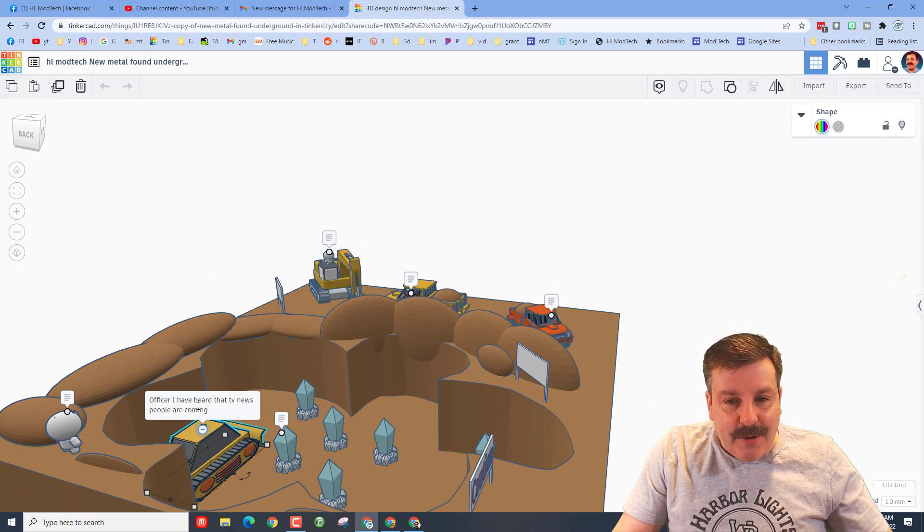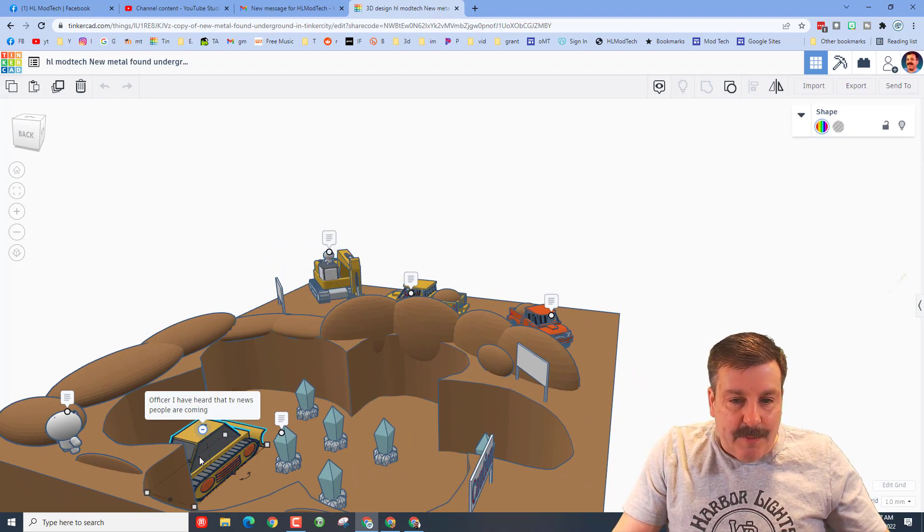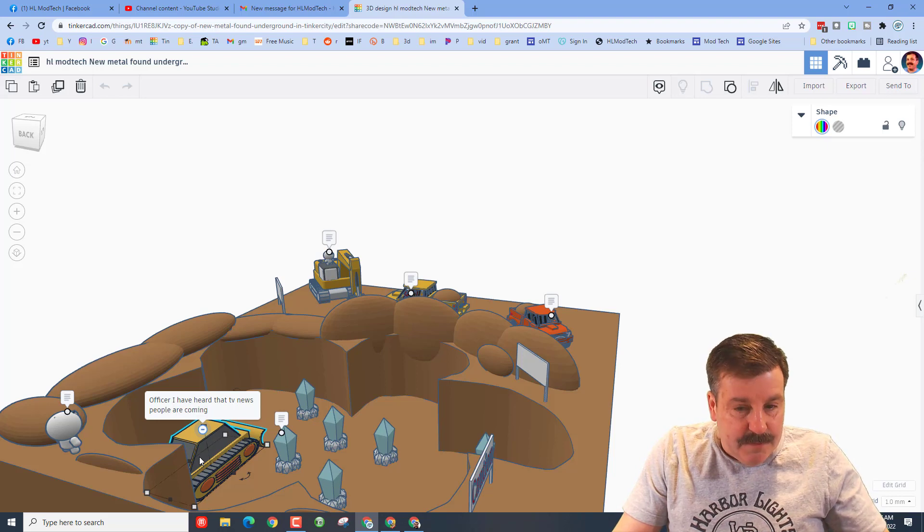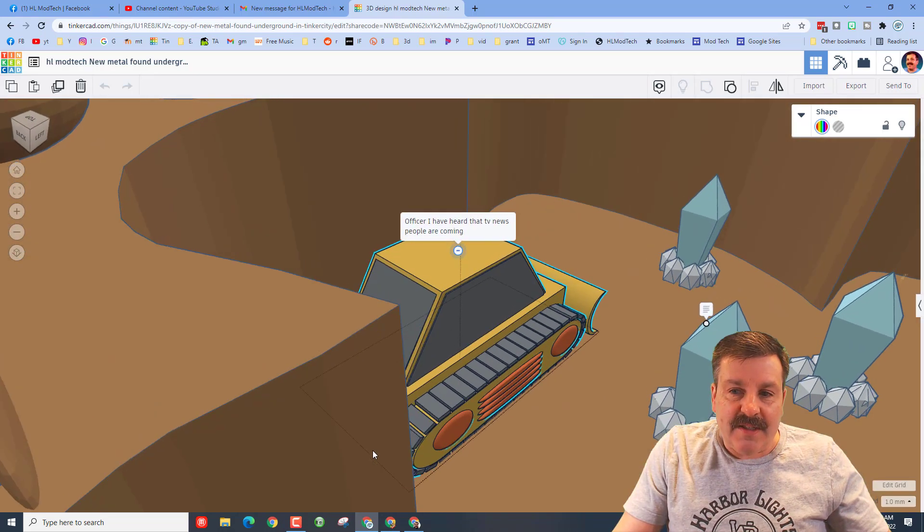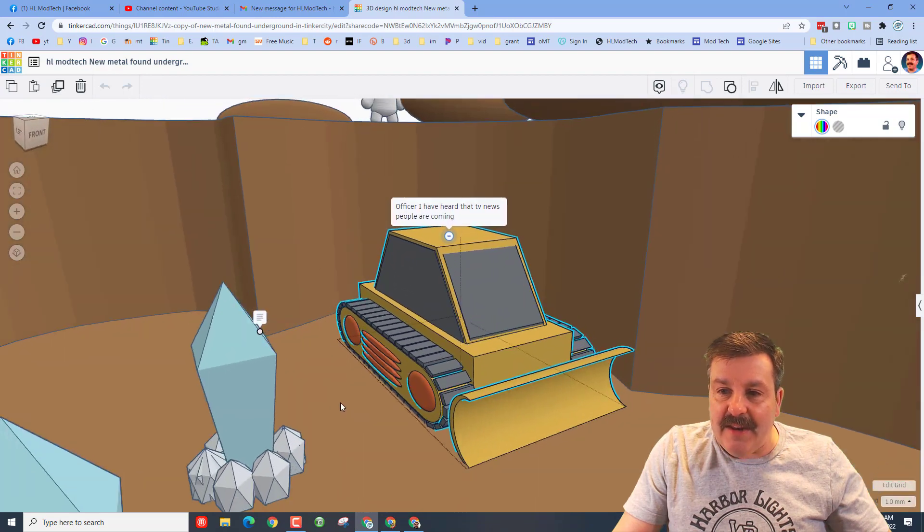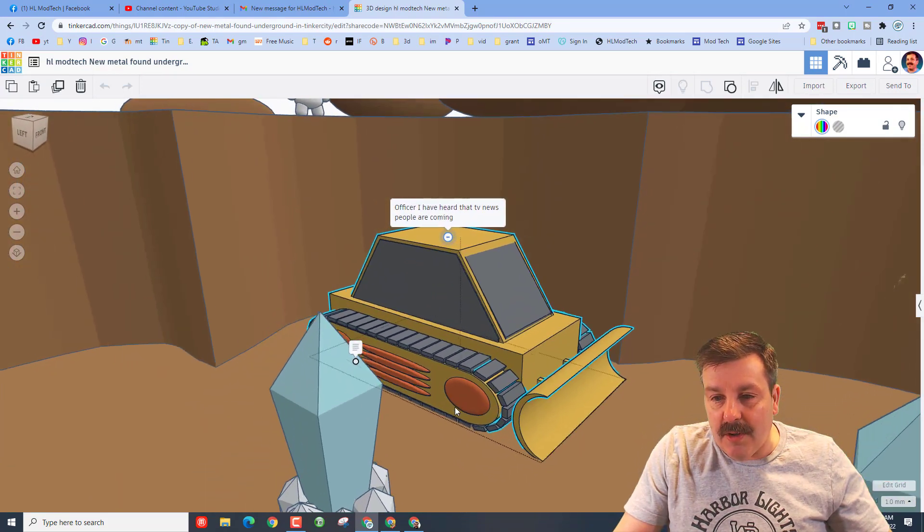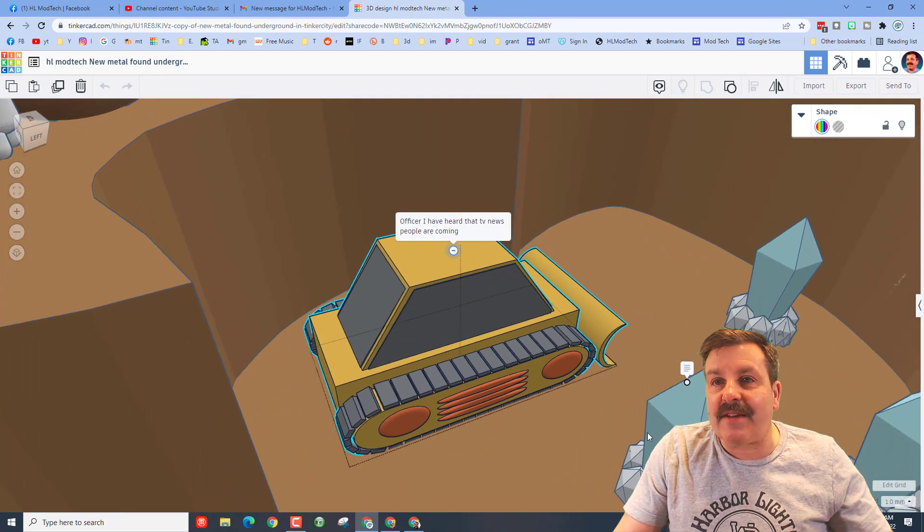Let's see what this person down here says. 'Officer I've heard that the TV news people are coming' and let's do F to zoom in, see if we can get around so we can see this. That is such a cool bulldozer. Love these tracks.